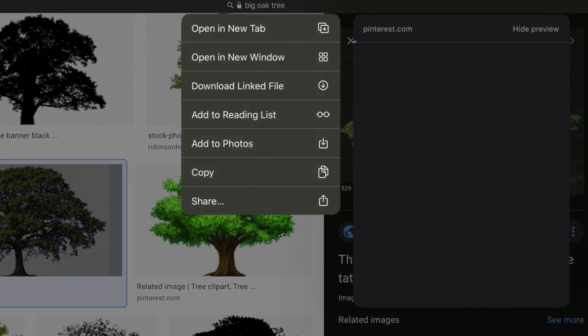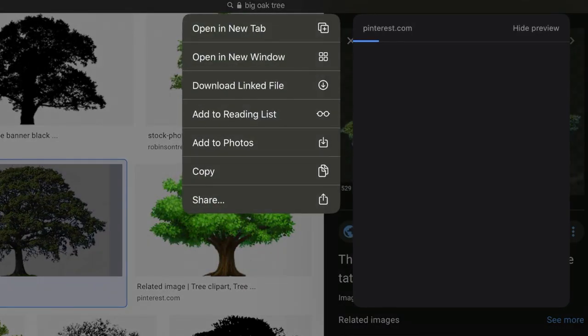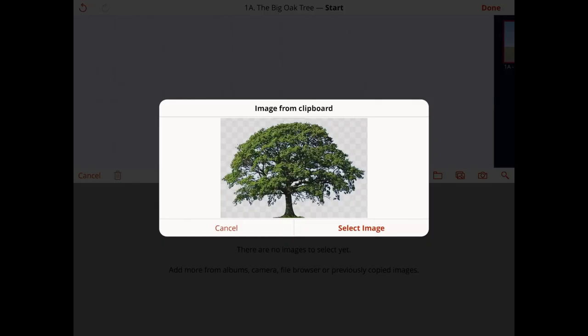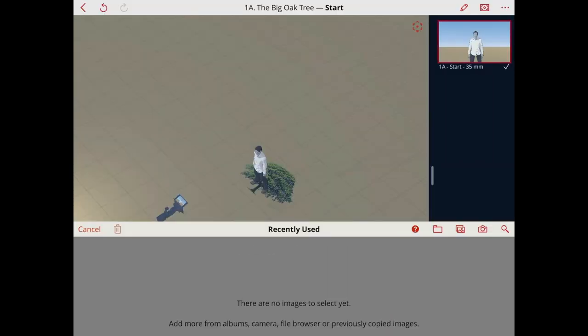Tap and hold on the image, then copy. Back in Previz Pro, tap select image to add it to the scene.